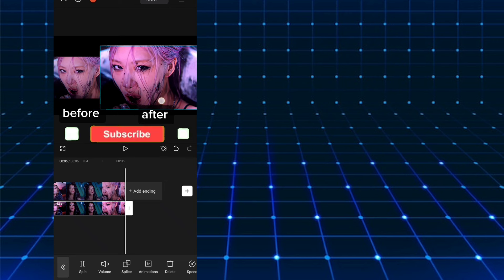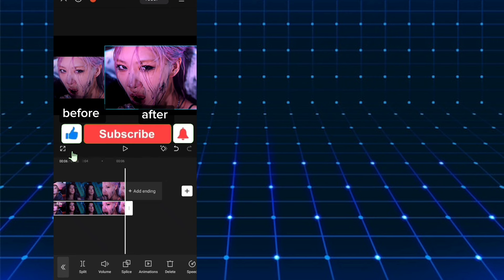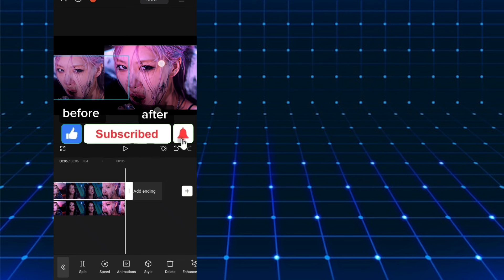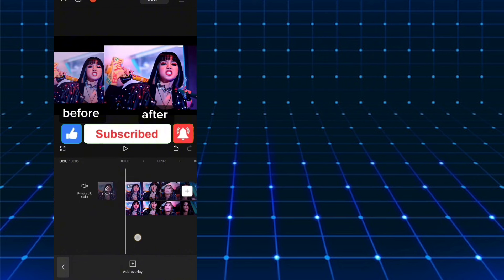If you found this video helpful, please give it a thumbs up to support the channel and help others discover this content.